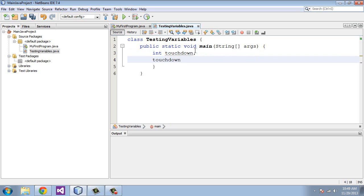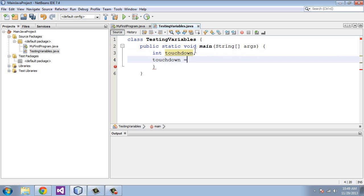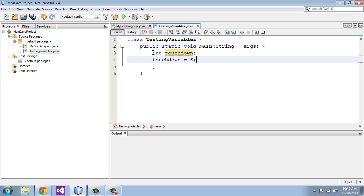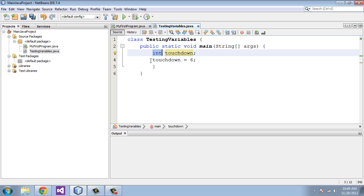We're going to use a semicolon. Now you have to assign it a value. We're going to refer to the variable name that we just defined. We're going to use an operator here called equals. Equals is an operator where we actually tell it what touchdown is equal to. In this case, in college football and the NFL it's equal to six points, so we hit semicolon again.